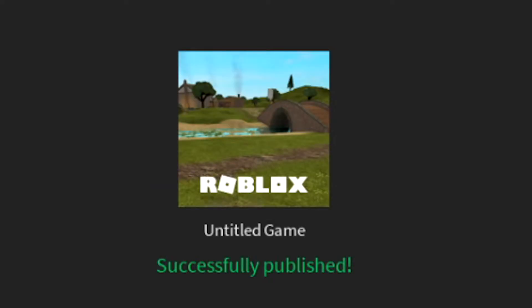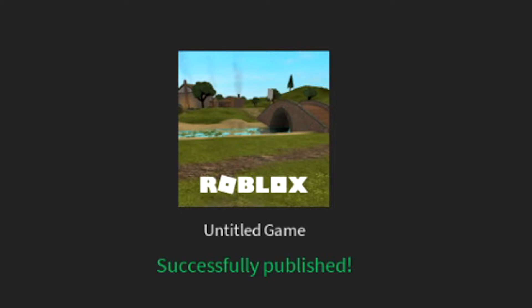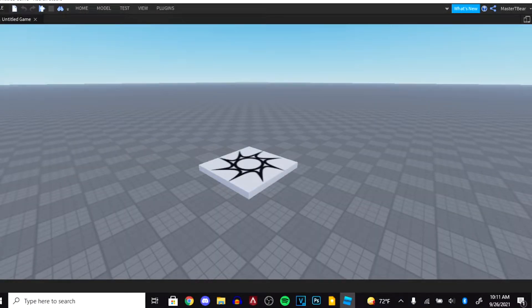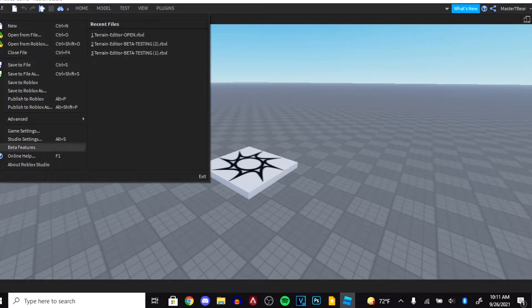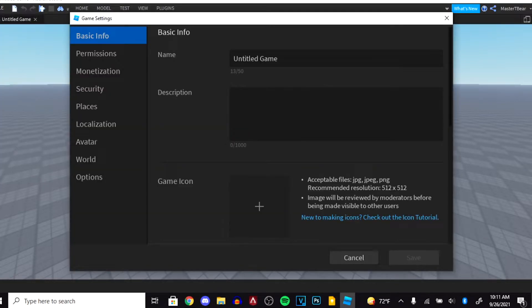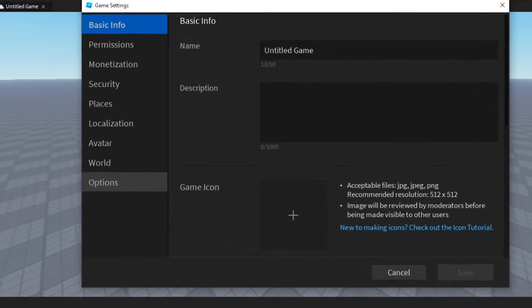You should get a successfully published message. You're going to close this out and then go back into File and into Game Settings once again.